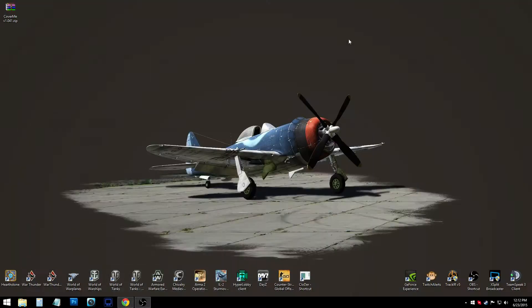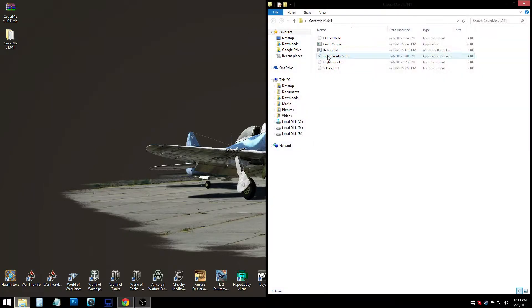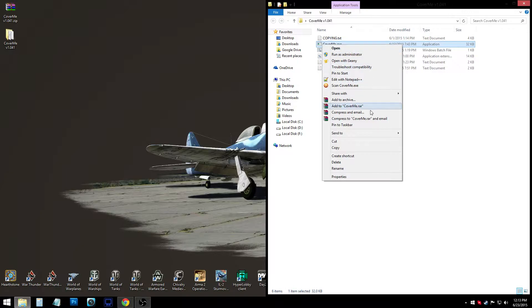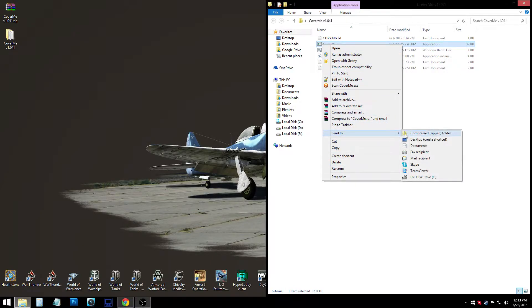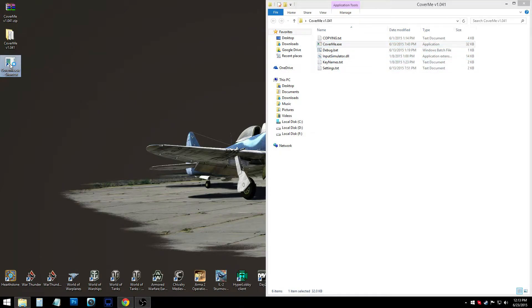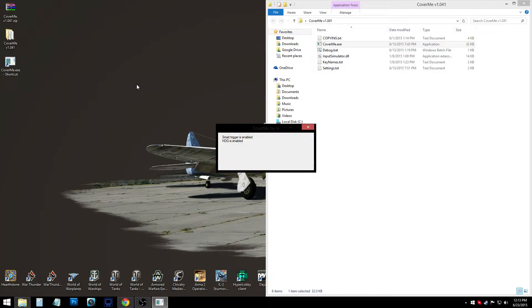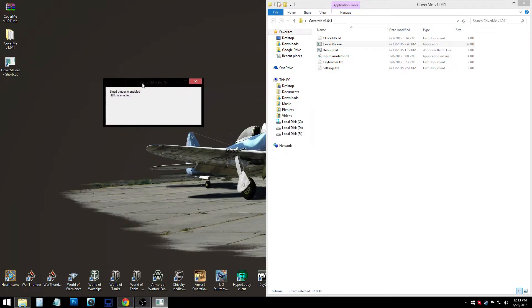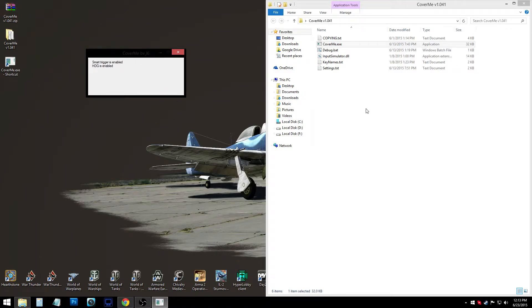Once it's downloaded, go to wherever you saved it — for me it's on the desktop. Right-click and extract here, or extract to Cover Me, or extract wherever you want — you do what's best for you. Then all you have to do is double-click to run coverme.exe from the folder, or send it to the desktop. I'm sure you know how to do all this, but I figure I'll be thorough. And that's all the program is — just that little box.